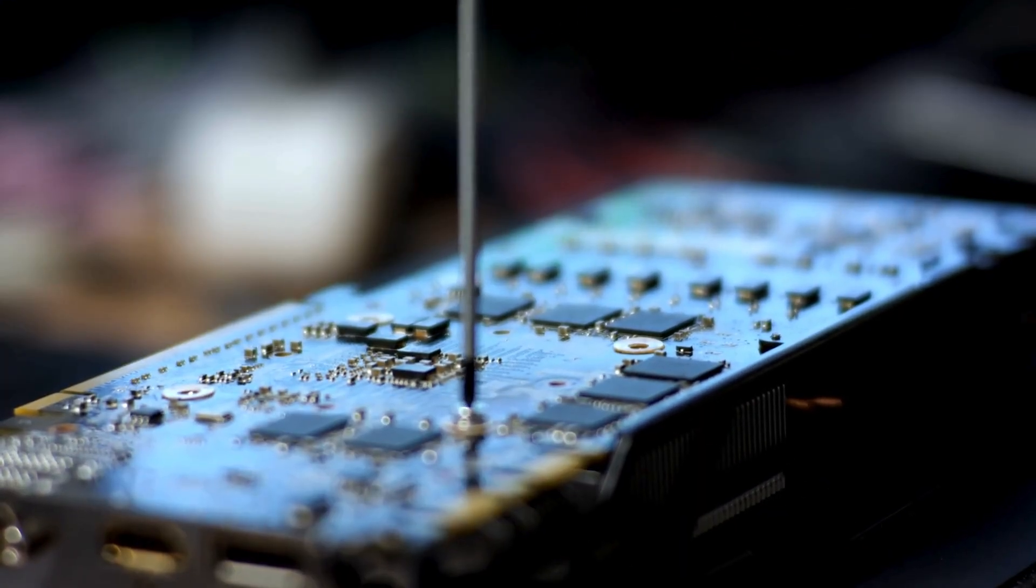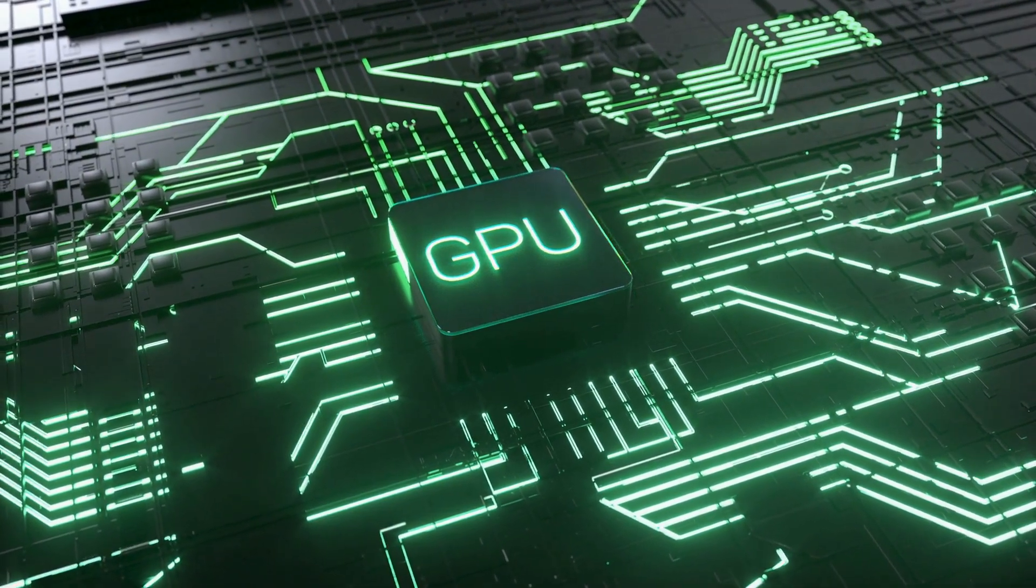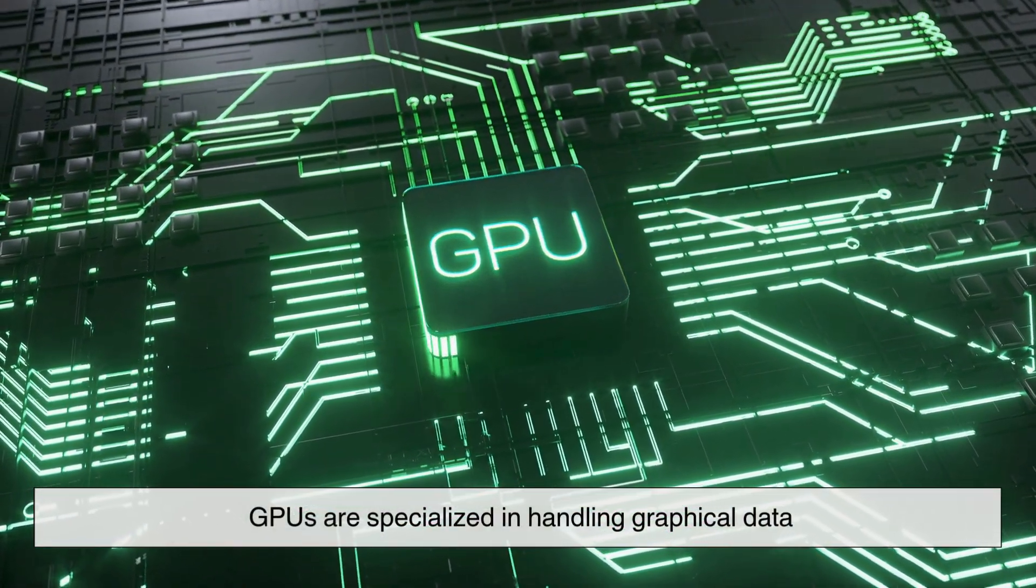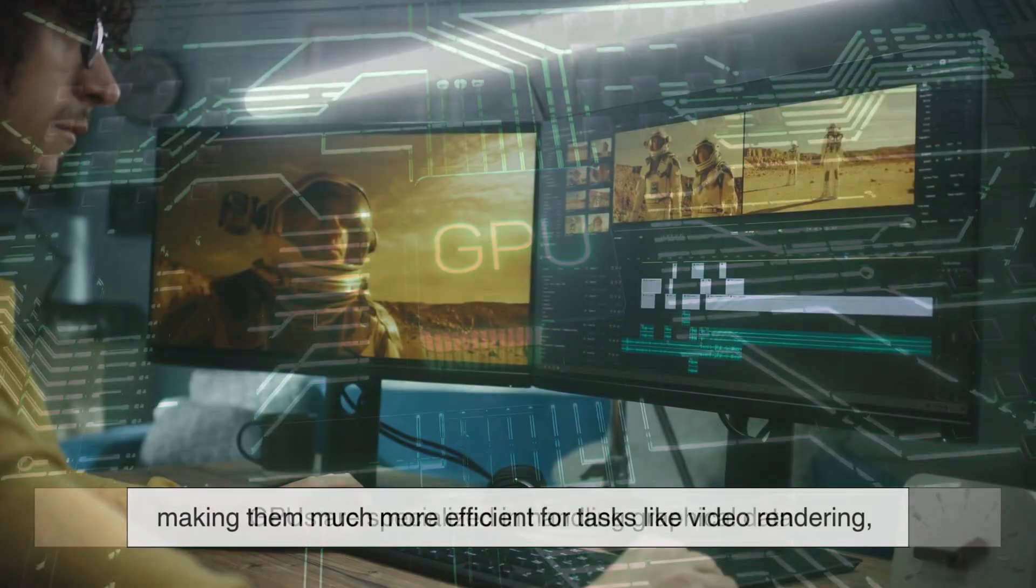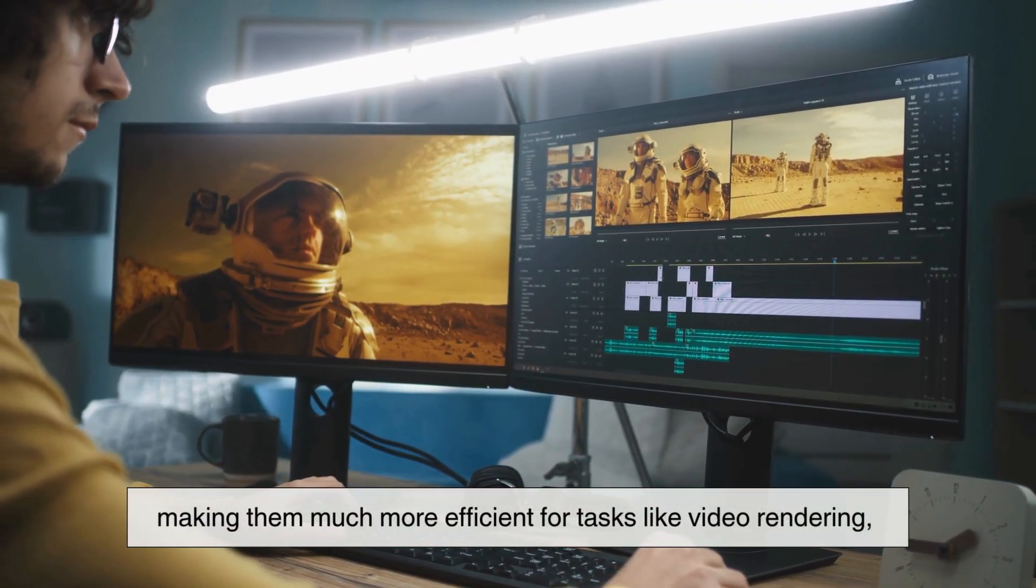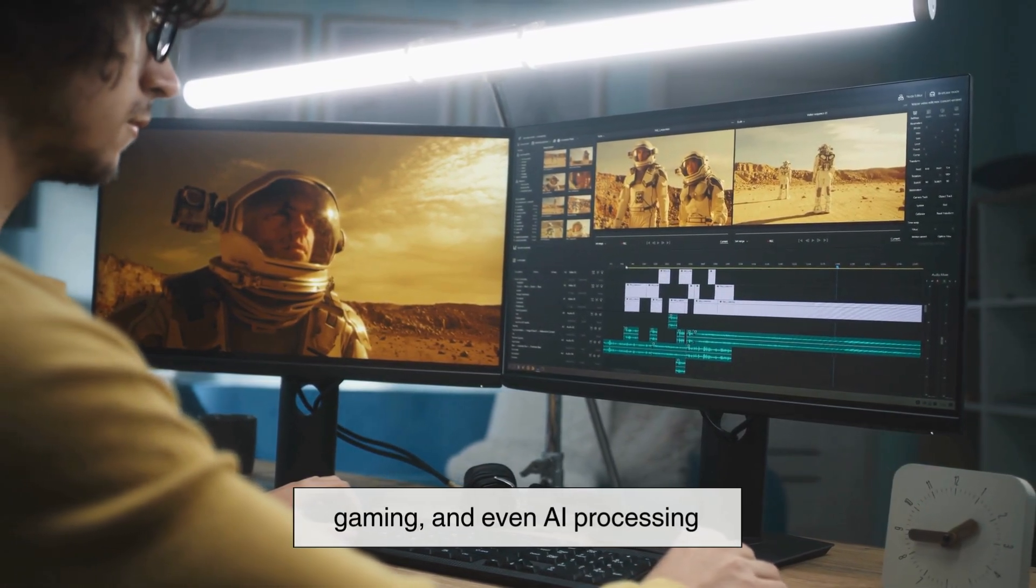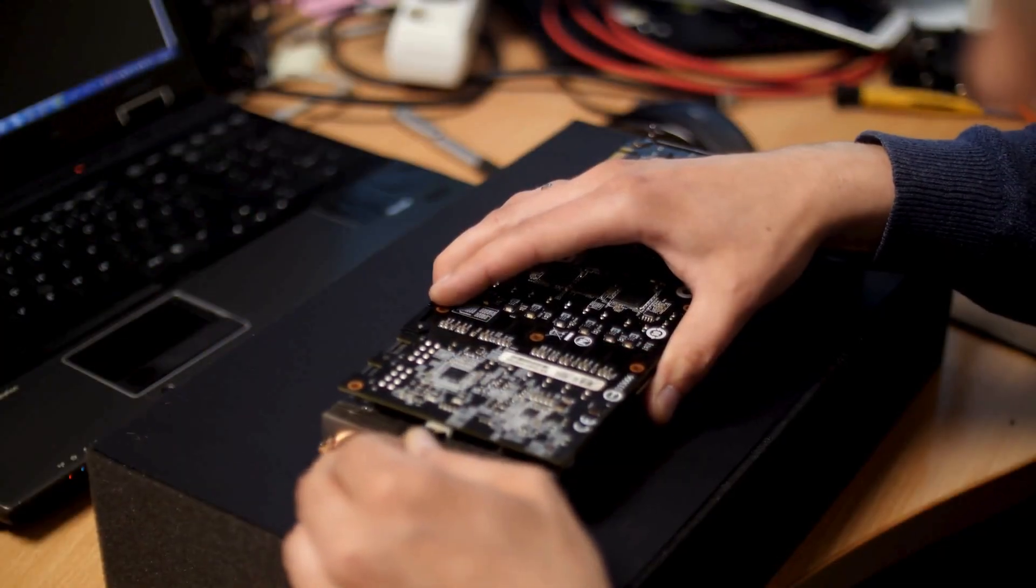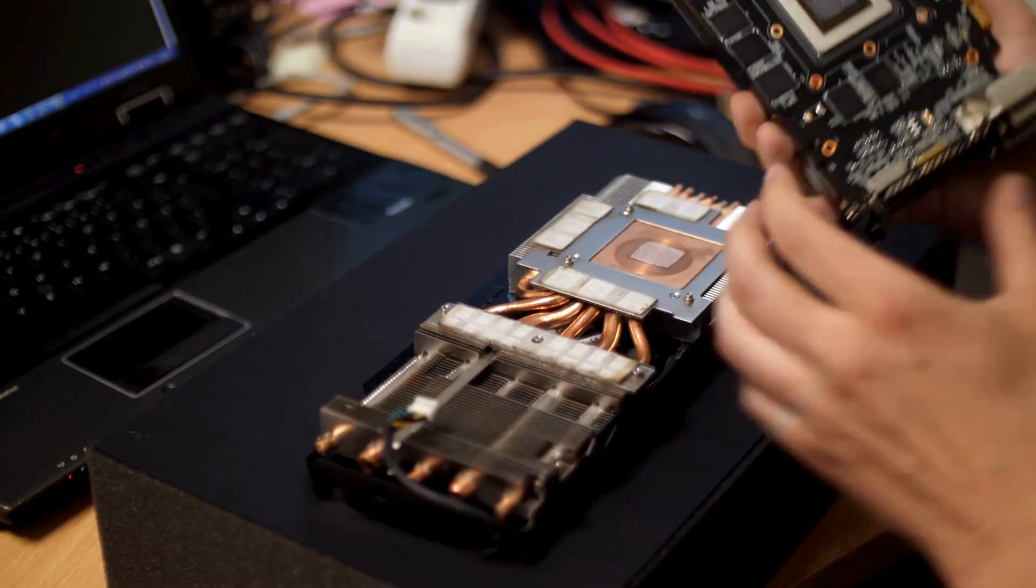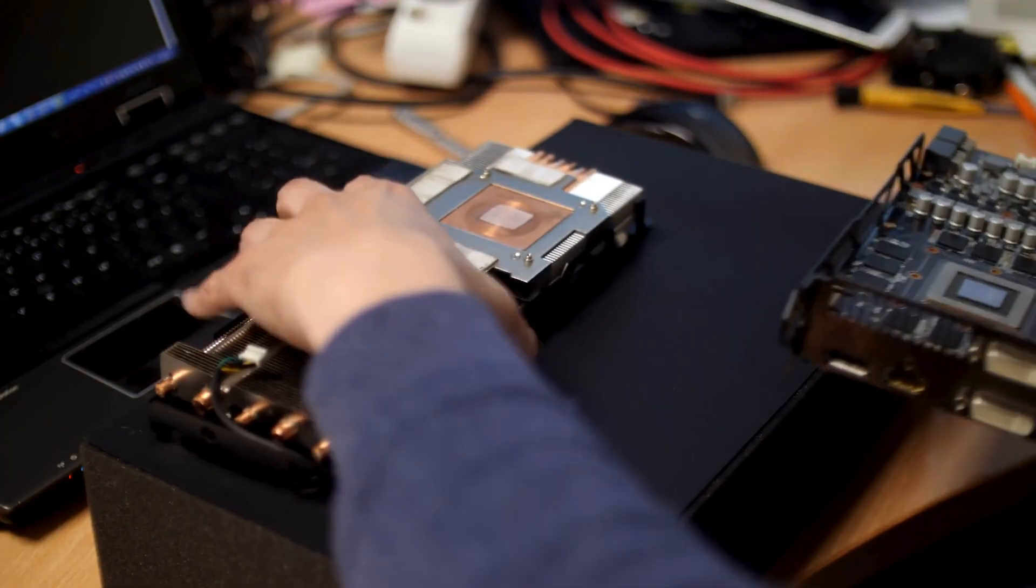While most CPUs come with built-in graphics, a dedicated graphics card is a game changer, especially if you're into gaming or creative work. Unlike CPUs, which focus on general tasks, GPUs are specialized in handling graphical data, making them much more efficient for tasks like video rendering, gaming, and even AI processing. If your computer struggles with graphics-heavy applications, upgrading your GPU might be the best solution.